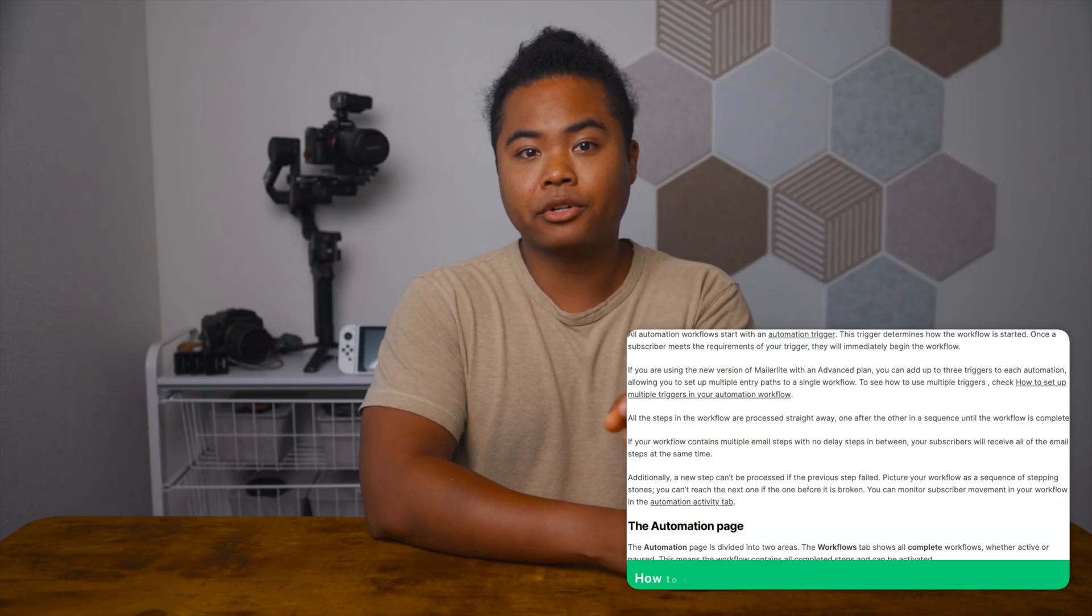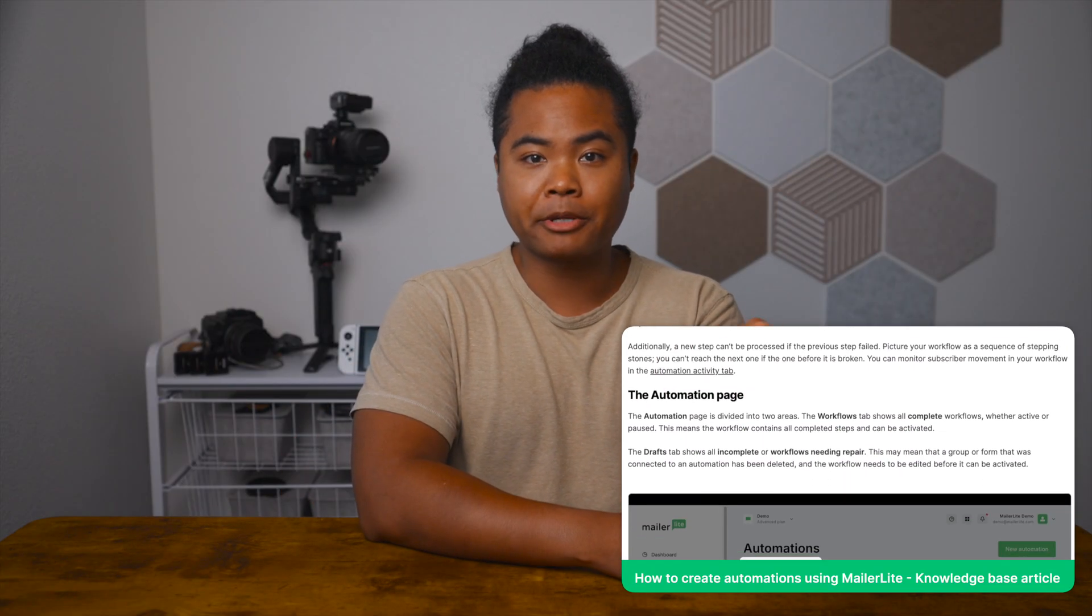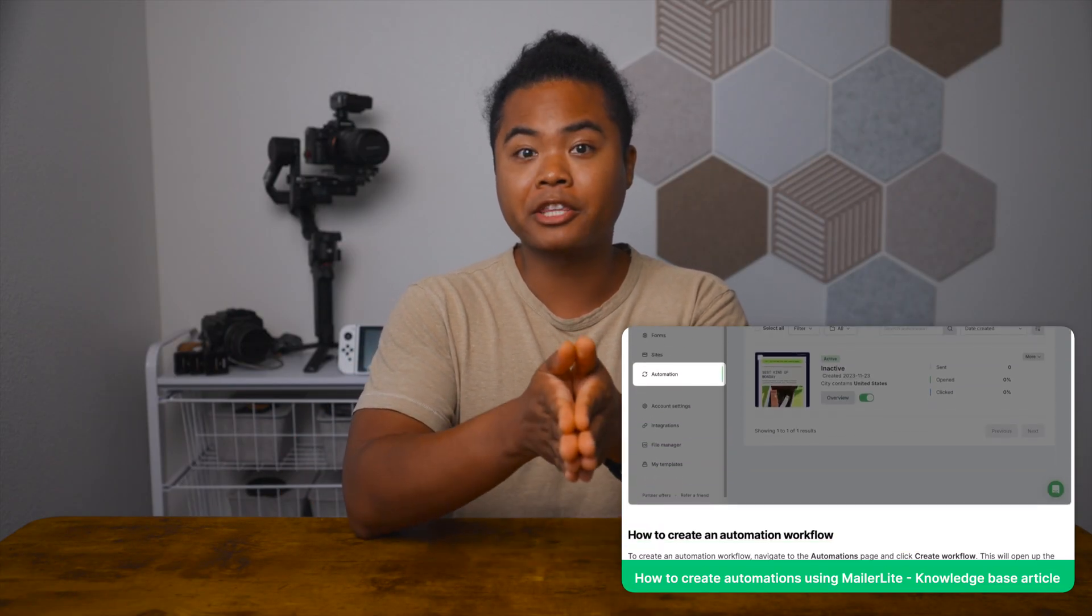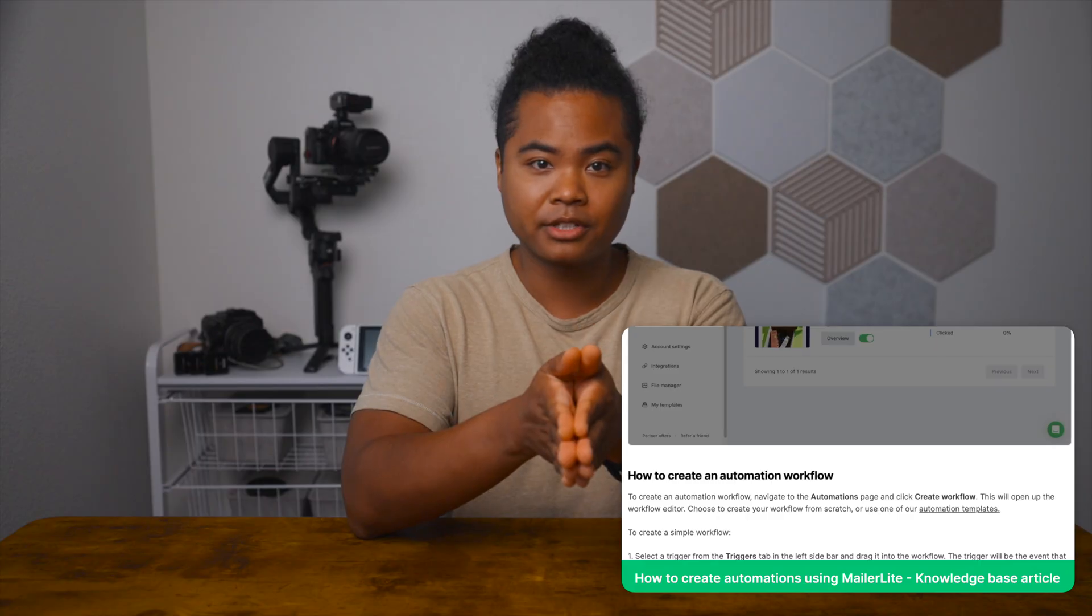And that'll wrap it up for our welcome series tutorial. By now, you should have a pretty good idea of how to find your way around our automation builder. And if you followed along, you've also got a welcome series ready to go. There are even more advanced tools that you can use, like our webhook, update custom field, or send internal notification steps. Be sure to check out our Knowledge Base article for more details on how to make the most of those.